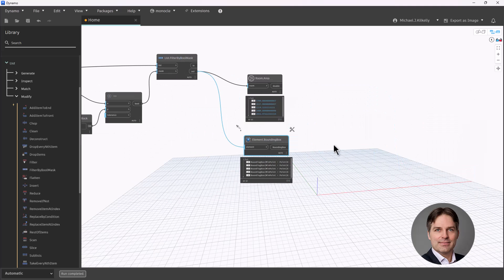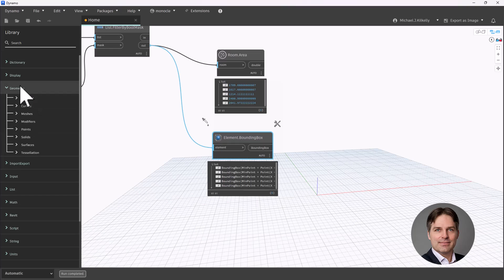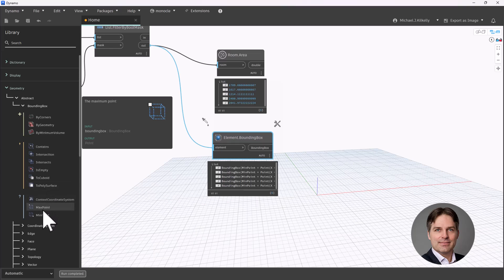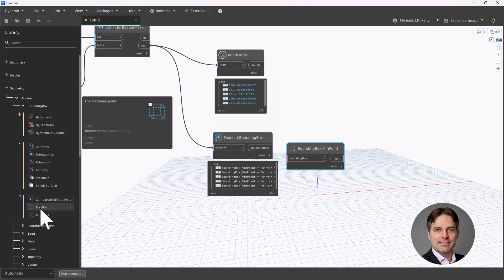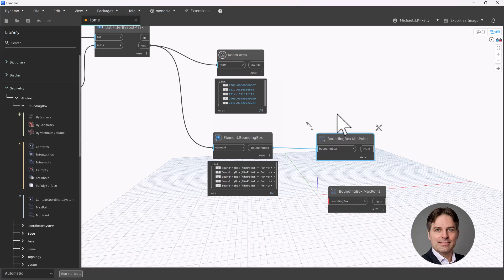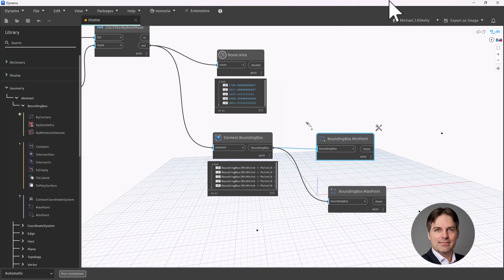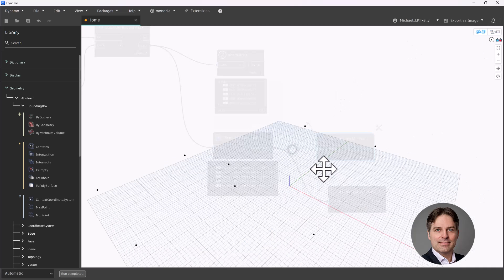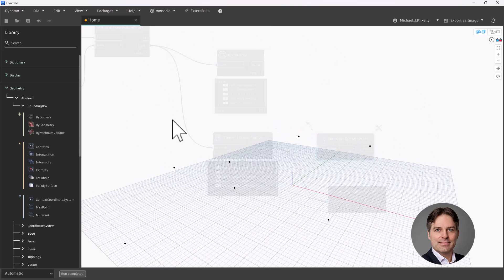Now, with the bounding box, I'm going to go up into the Geometry library, Abstract, Bounding Box. There are two nodes I'm looking at: Min Point and Max Point. I'll add both to my canvas. Within the bounding box, I can get the minimum point — the point in the lower left-hand corner — and the maximum point — the point in the upper right-hand corner. When I connect those nodes and switch to the preview, I can see those min and max points for the rooms in 3D space, giving me the X, Y, and Z values.